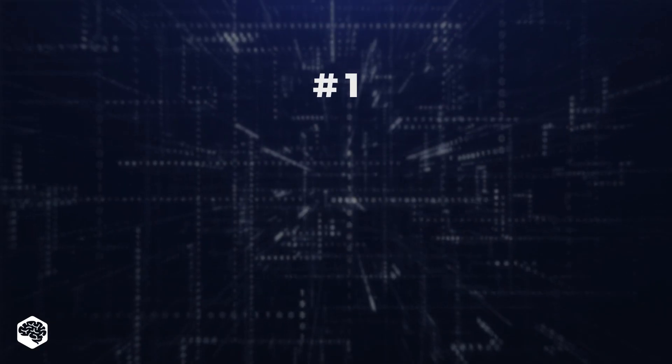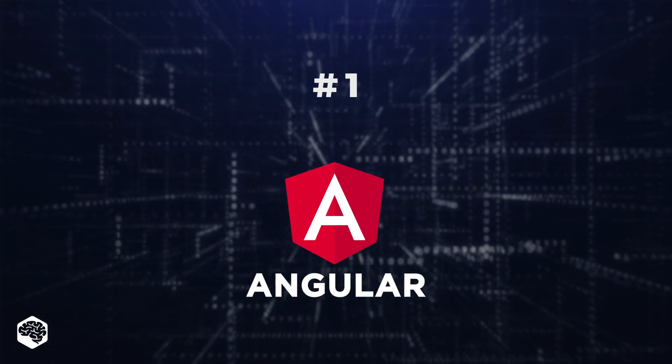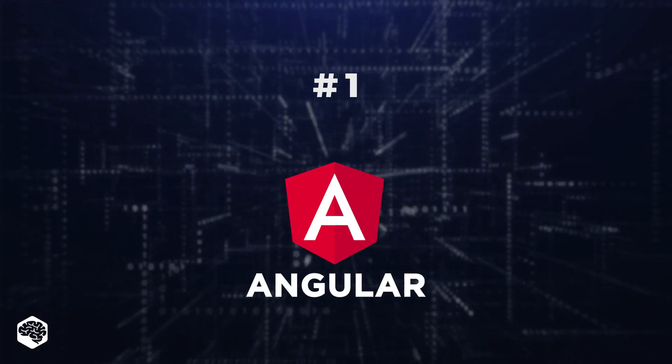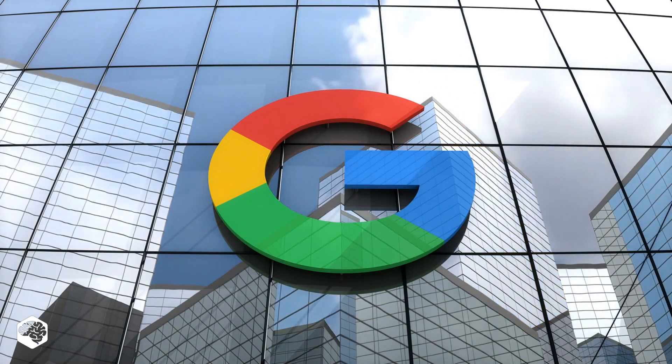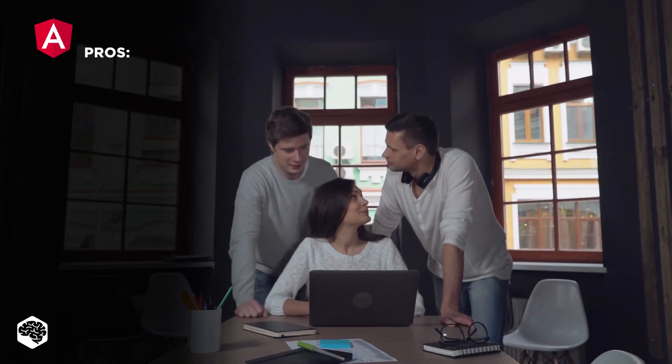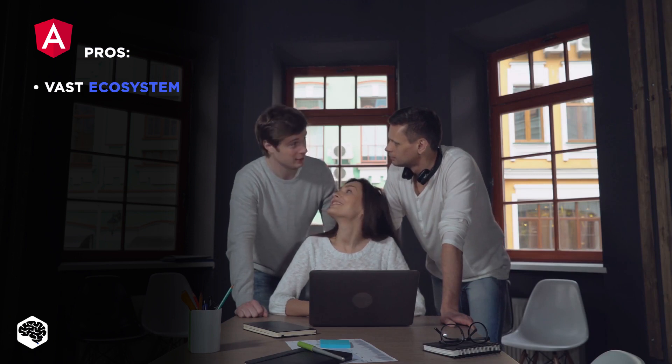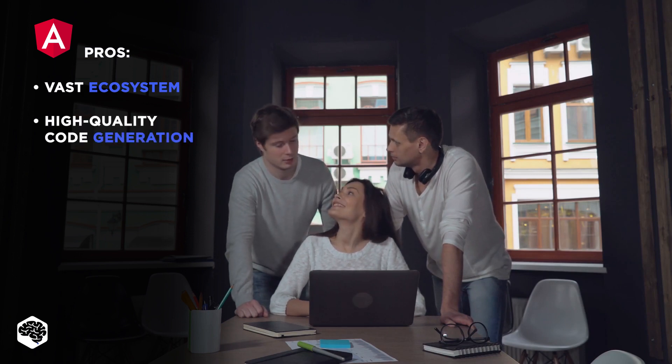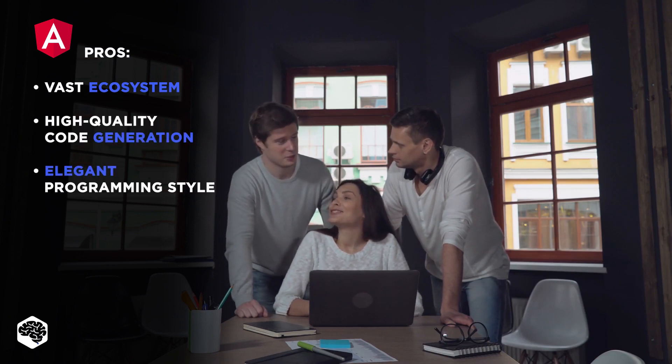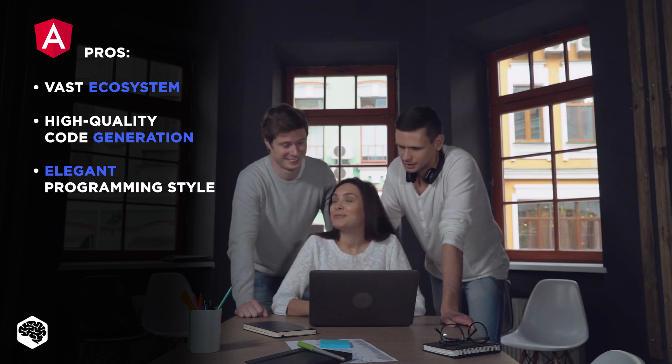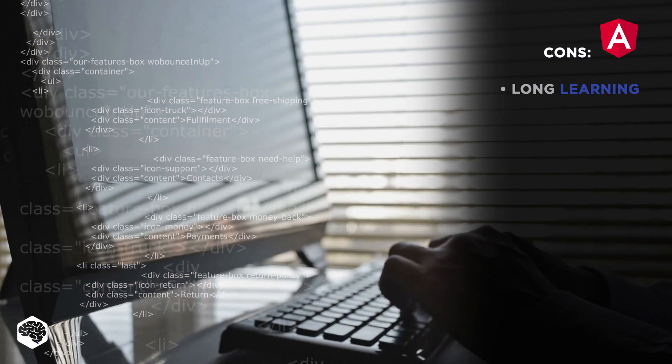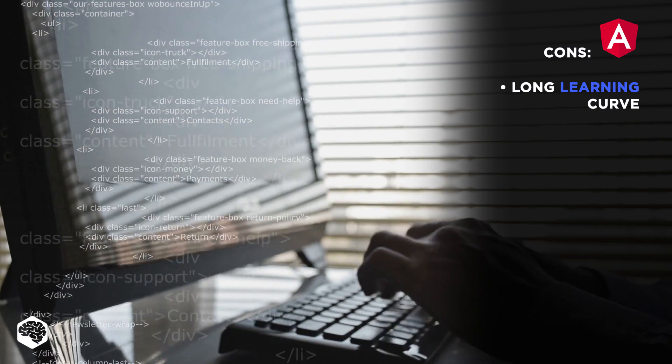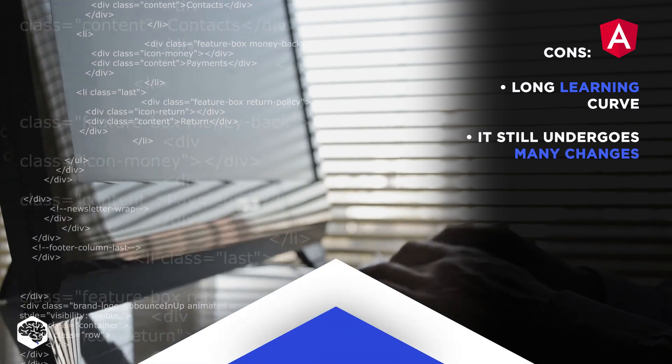1. Angular. Angular offers all the necessary features, and since Google is behind it, it's easy to trust this technology. Pros of Angular include vast ecosystem, high-quality code generation, and an elegant programming style. On the other hand, Angular has its cons. It requires much effort to learn, and it still undergoes many changes.